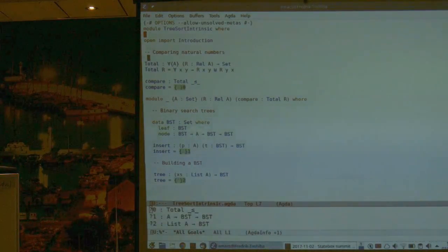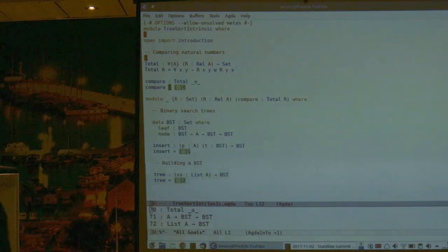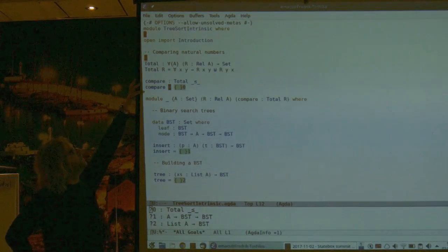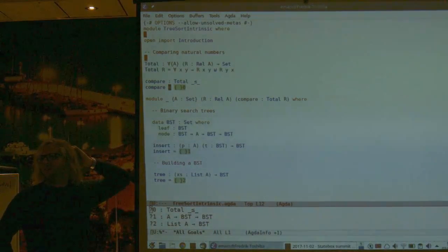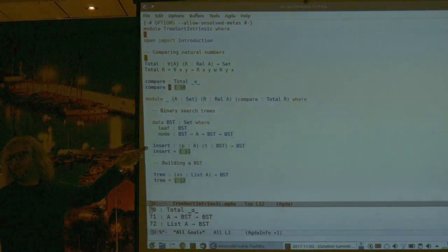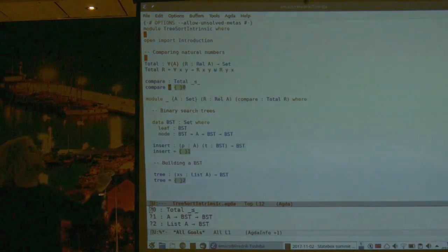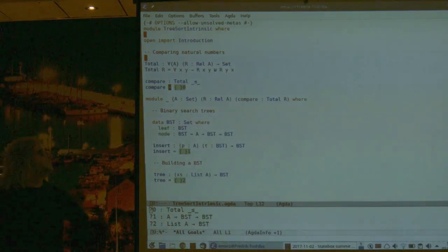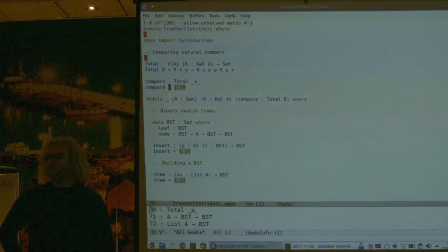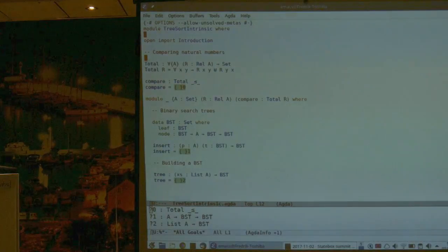Instead of having compare return a Boolean, I will have compare return evidence for x being less than y or y being less than x — that is, proving that the less-than relation is total. I'm upgrading my Boolean compare into a compare that returns evidence. It's a general good practice to return evidence instead of just returning a Boolean, because the fact that a function returns true is useless as a witness for anything.